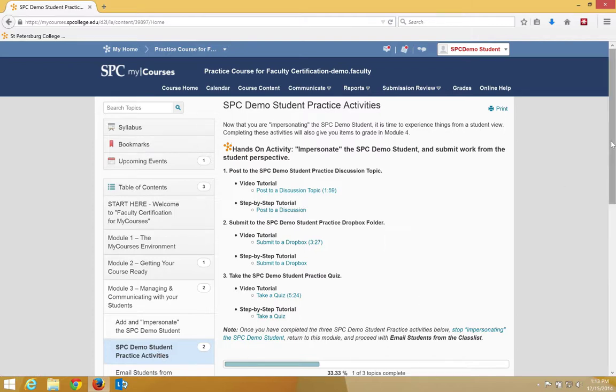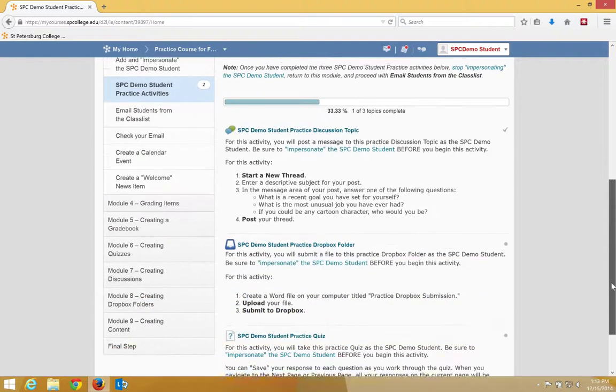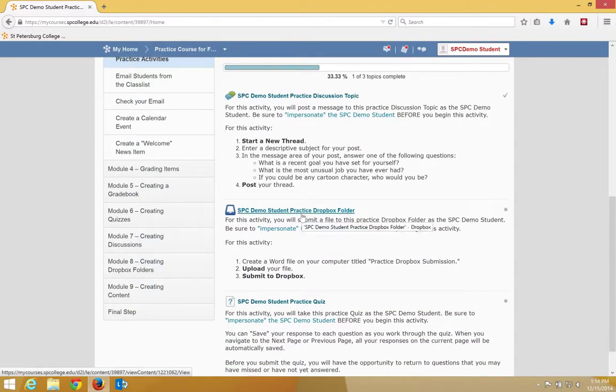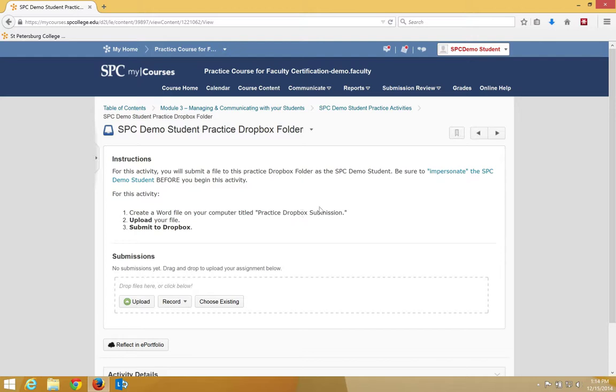I'm going to scroll down, and I'm going to see a Dropbox that says SPC Demo Student Dropbox Folder. I'm going to click on the title of that. You want to read the instructions carefully.